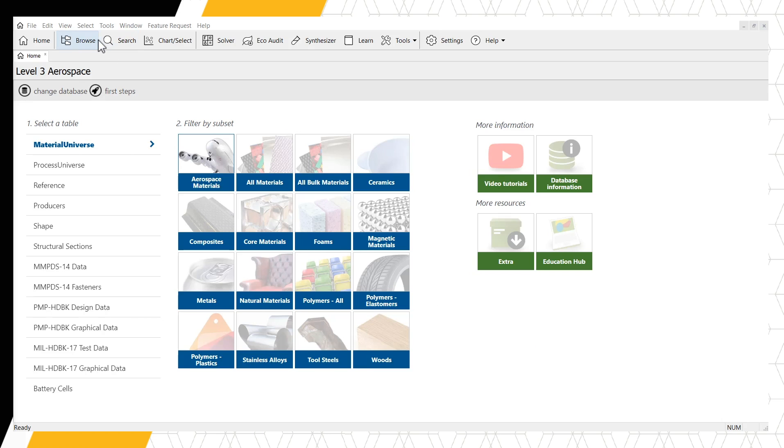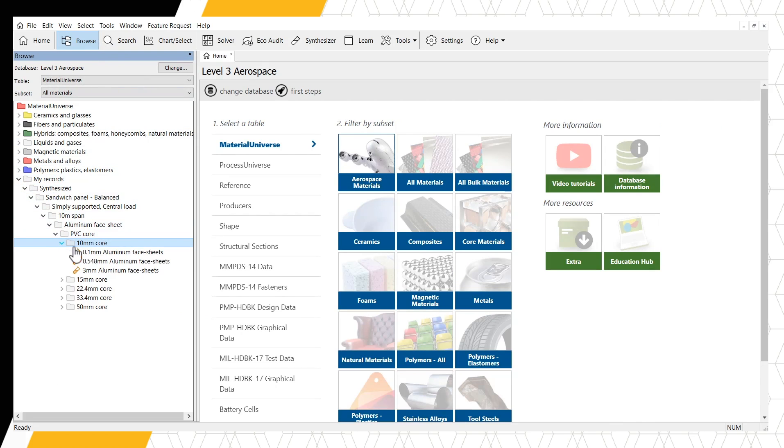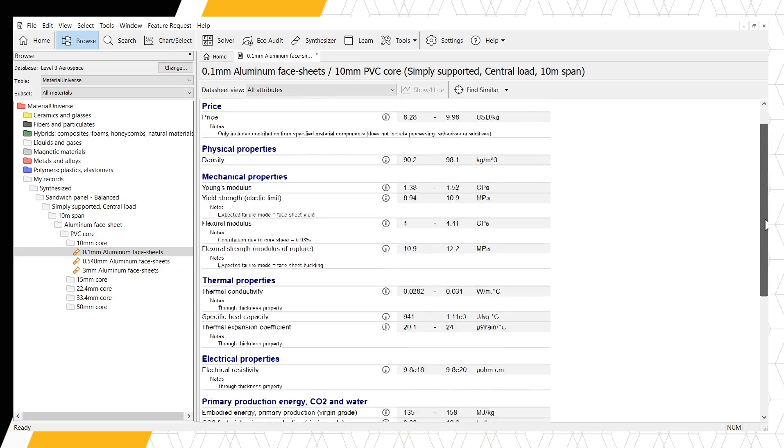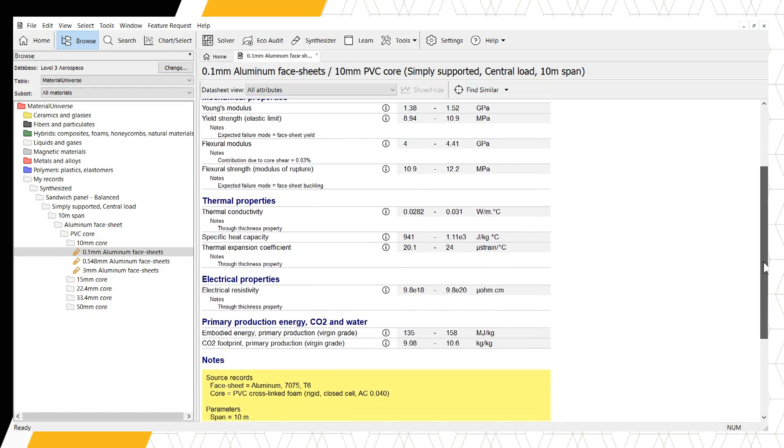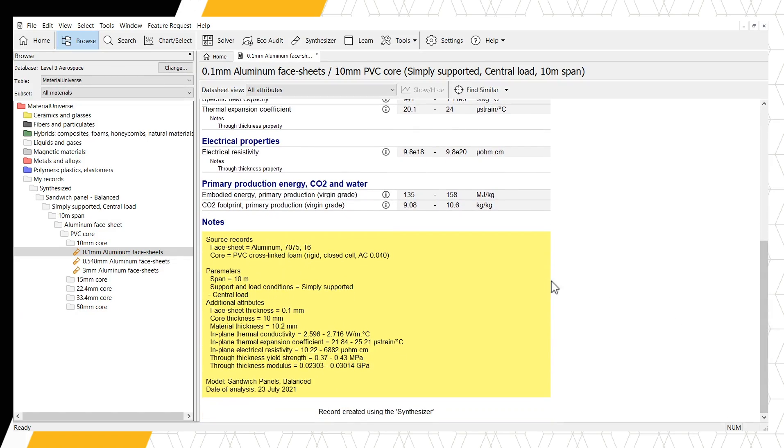We can find them using the Browse function and looking at the material universe. Opening a data record shows us the property values calculated for our panel. The yellow box at the bottom of the records lists the parameters of the model we entered, as well as some additional properties the synthesizer tool predicts.